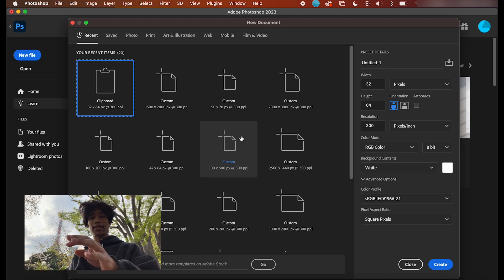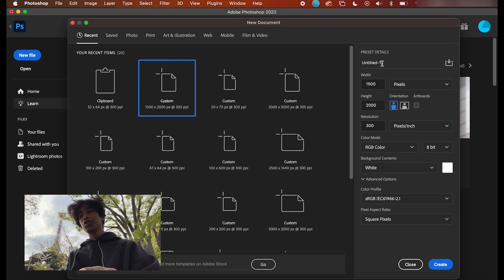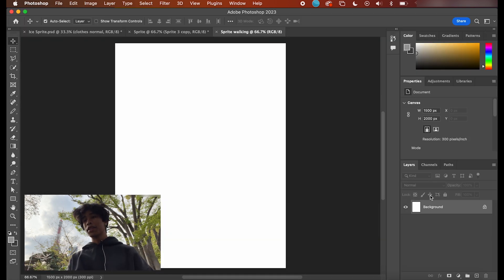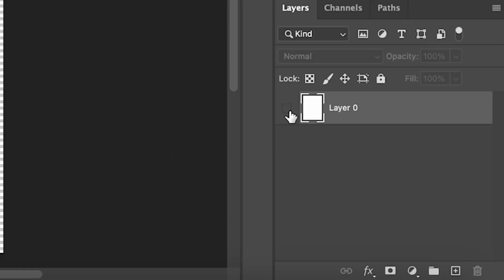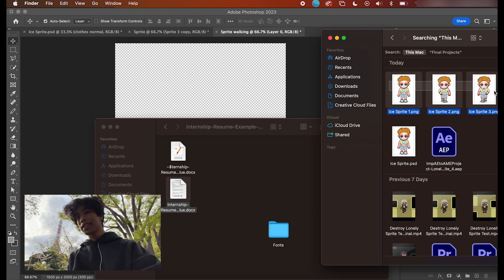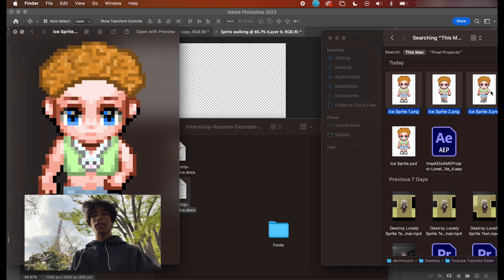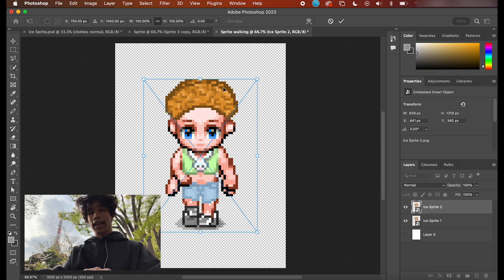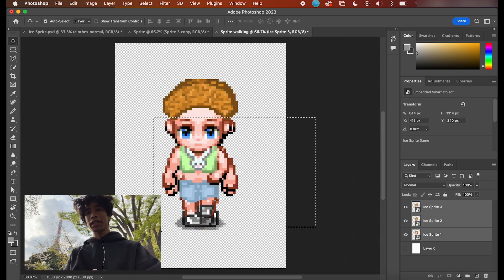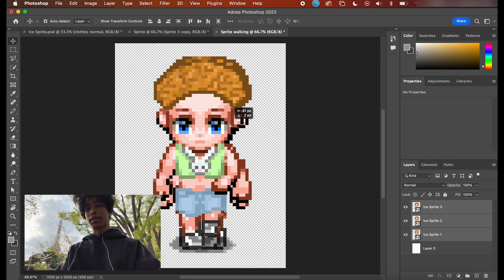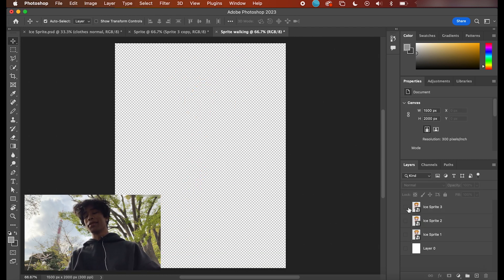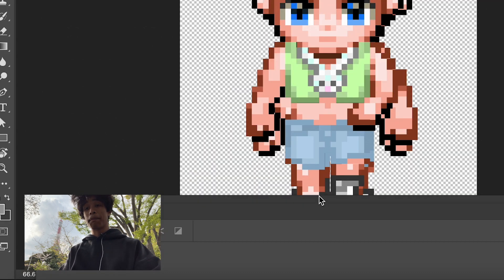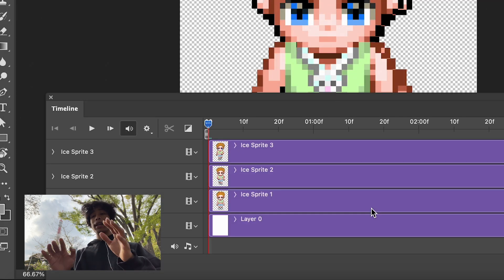Now it's time to move on to animating. Come back to the home of Photoshop, hit New File, and create a custom board of 1500 by 2000. Name this Sprite Walking, hit save, and now we have a new blank canvas. Turn off the visibility of the bottom layer, then simply drag in and import all of our subjects right here. Select them, scale them up, and drag them to the center. Now it's actually time to animate for real — make sure all visibility is checked on, come over here to Window, scroll down to Timeline, click Timeline.